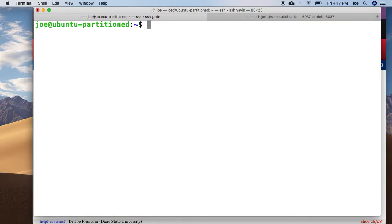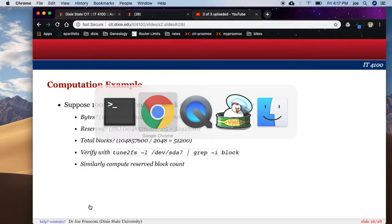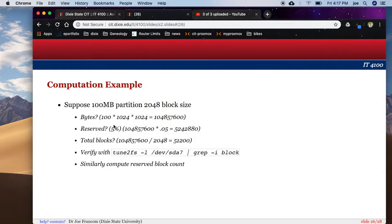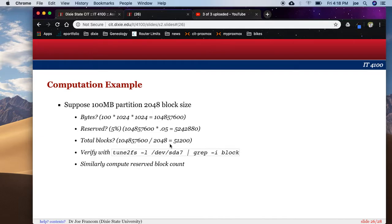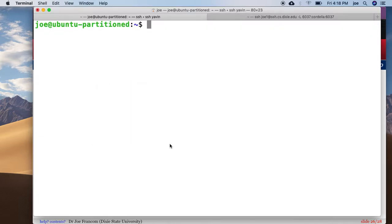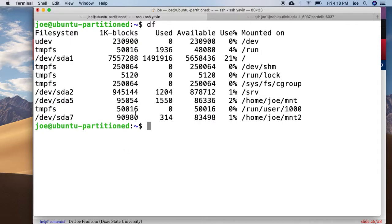But let's come back here to our slide. And so we're calculating how many bytes there are and total blocks. Let's just take a look. So df, let's just do the df command. So it's showing that I have this many blocks.